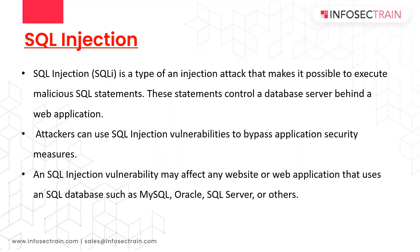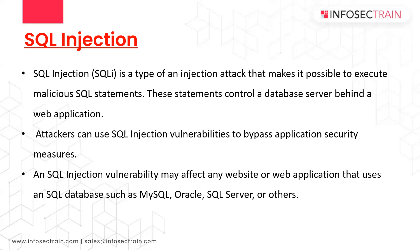SQL injection is an attack which allows the attacker to interfere with the queries that your application is making with the database. It allows an attacker to view data that they are not normally able to retrieve. This includes data belonging to other users or any other application data.